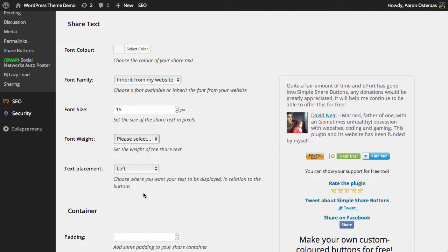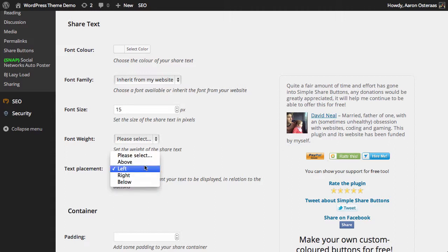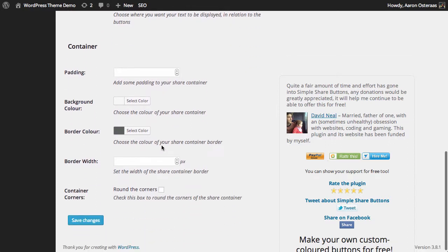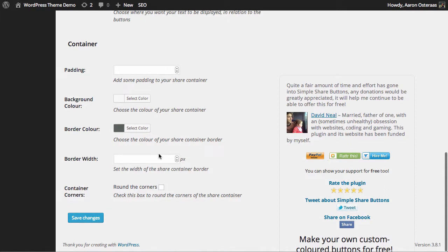Just below that, we can choose where we want the text to be in relation to the button. You can choose left—that's normal. Maybe you want to choose above to keep it separated a little bit—that's absolutely fine as well. Then you can go and add a little bit more style to the actual container that these buttons live in. I'm not going to make any changes to that for the moment, but I will save changes.